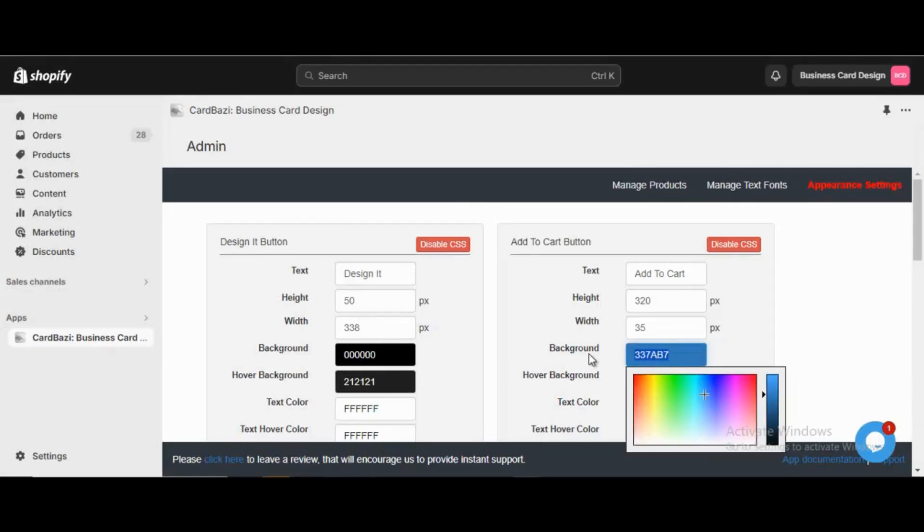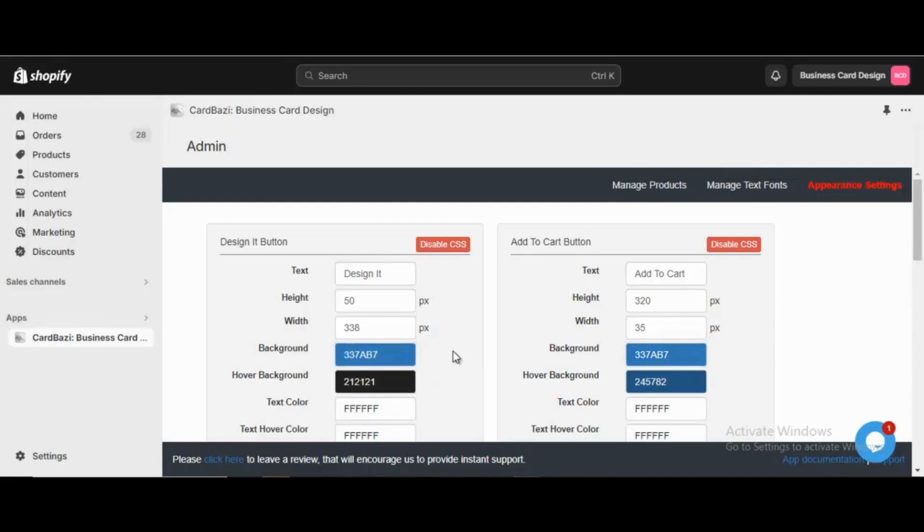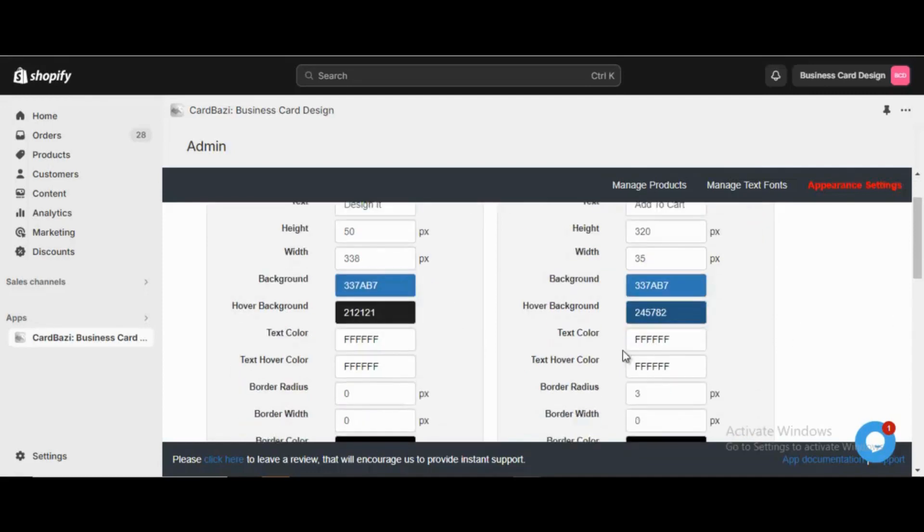So here we are copying the blue color code from the Add to Cart button panel and pasting it into the Design IT button panel, then saving it from the admin.